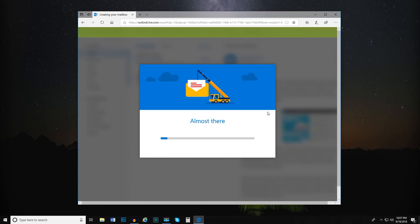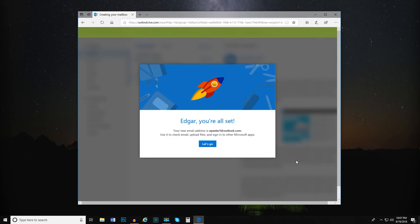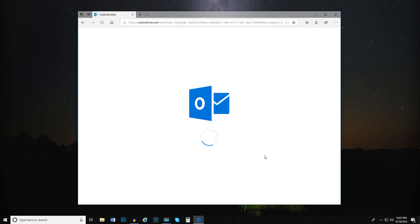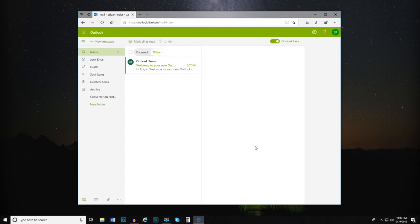If you'd like, you can navigate through these screens and customize your Outlook experience at a later time. When you're all done, you'll be logged into your email account and your inbox will be on the screen.